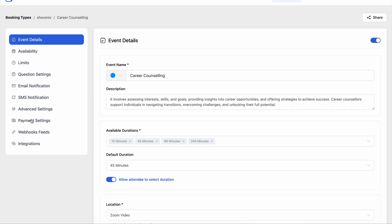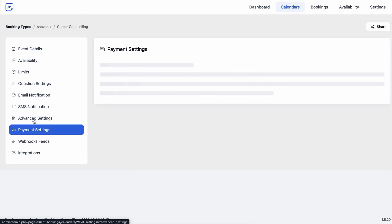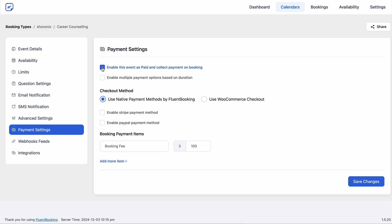Now let's move to the payment settings. If you mark the event as paid, the options to collect payment via native payment methods and also WooCommerce checkout will come across. For now I am going with the native one.